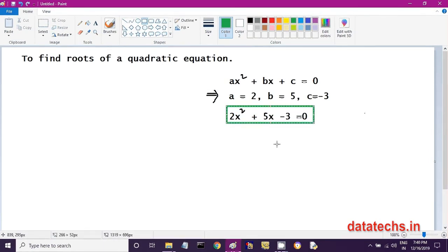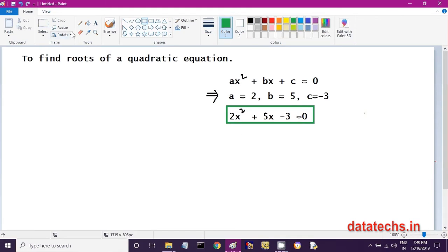When an equation like this is given, you have to solve for the x values. In the quadratic equation, x will have 2 values. Those 2 values are called the roots of the quadratic equation.